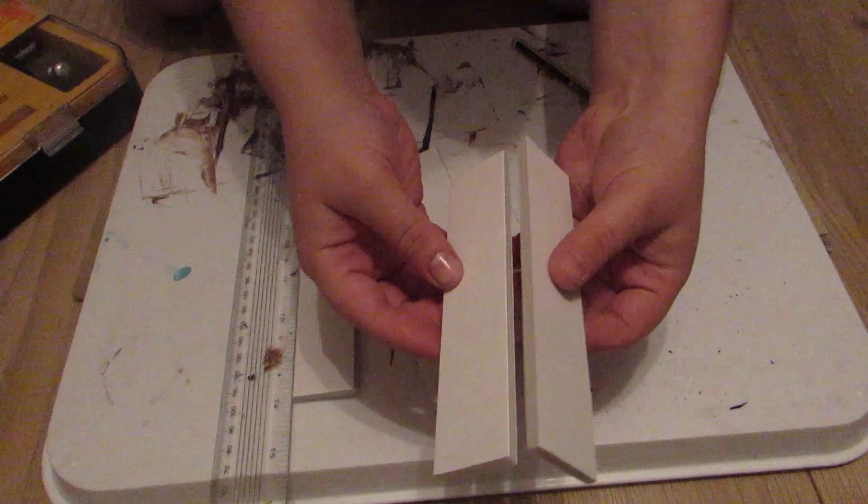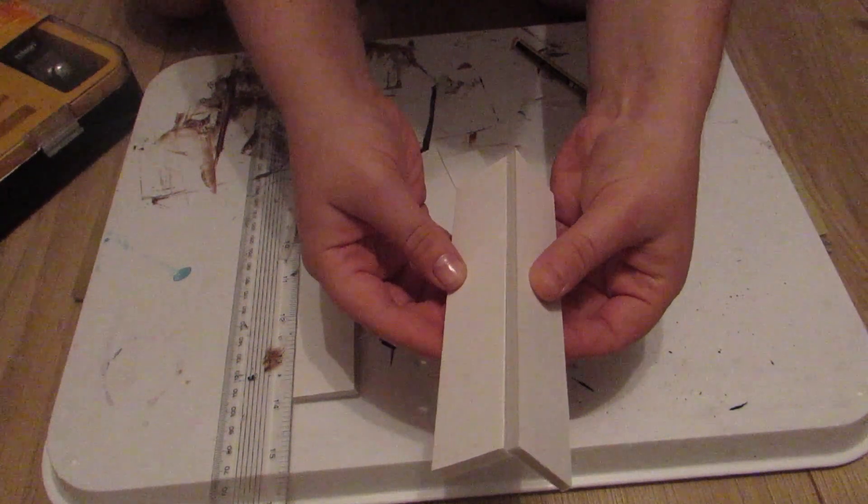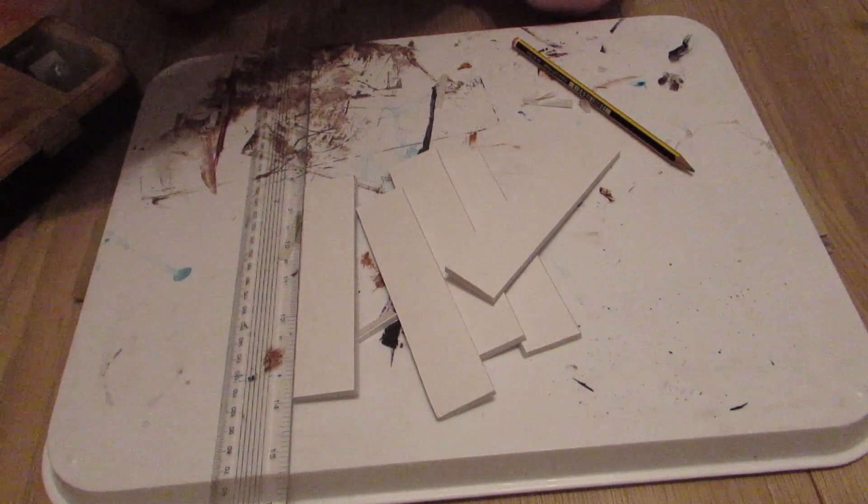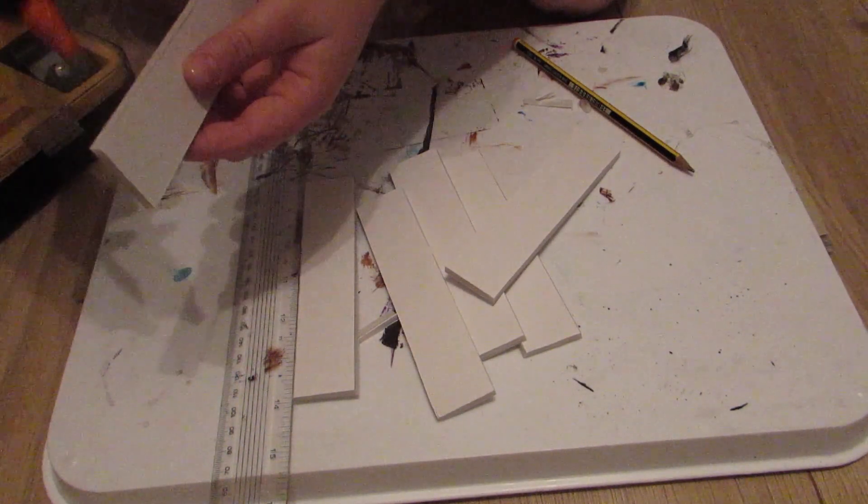Now I'm going to glue them together. It's kind of hard to explain, it's easier to just watch, but they're going to basically look like a set of steps when I'm finished.